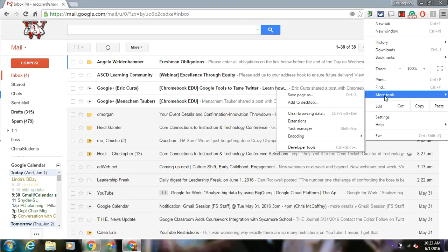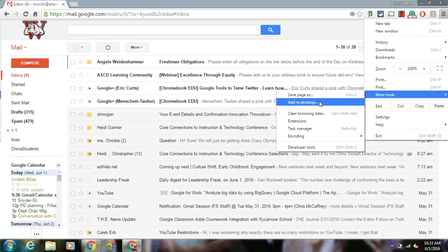There should be an 'Add to Desktop' or 'Add to Taskbar' option. Either one would work. Add to Taskbar would add it to the very bottom, and you could drag it to your desktop as well.